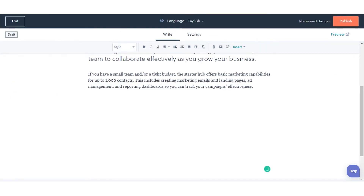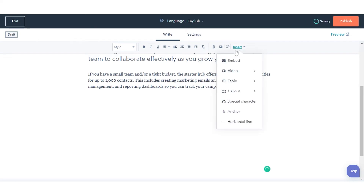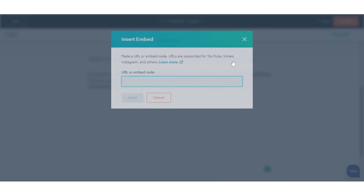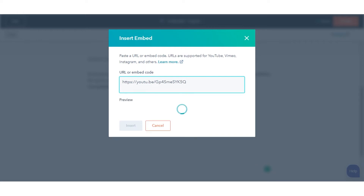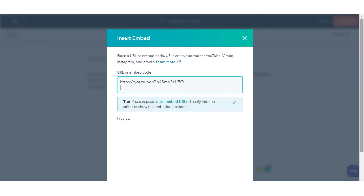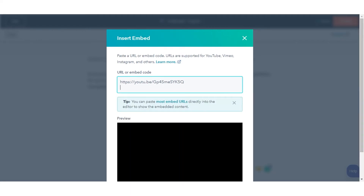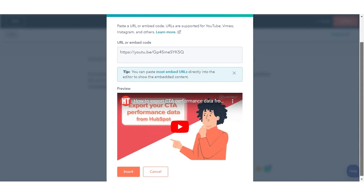In the content editor, click the rich text module and click Insert, then select Embed. Paste the URL of the media file into the rich text module. The media file preview should populate automatically.